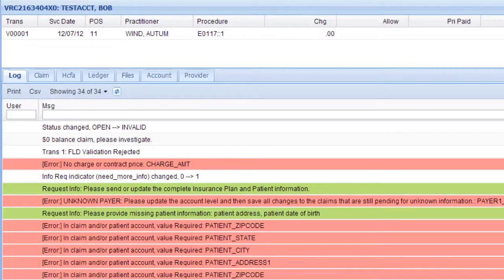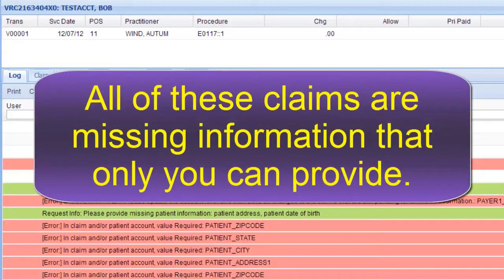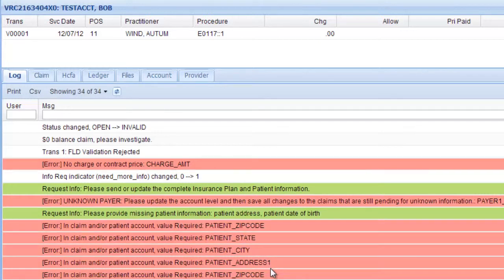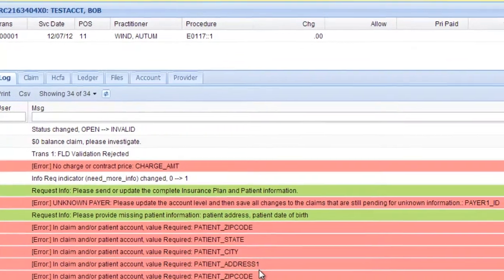If a claim is on your workbench, that means it is missing information, and it says what's missing down here below. For this particular one, they're missing the charge amount, and you can see further down that they're missing all of the patient demographic information, which would prevent the claim from being paid as well.